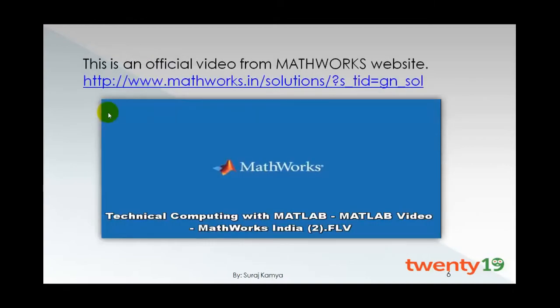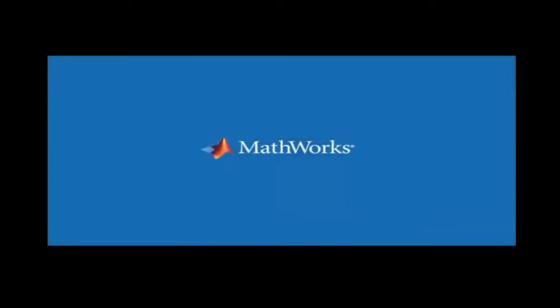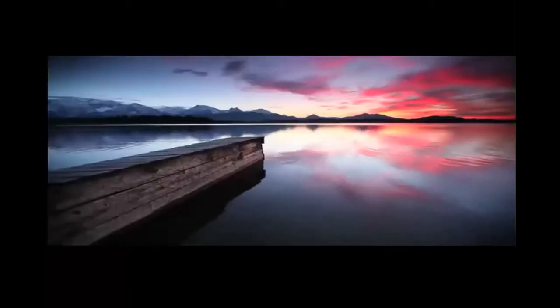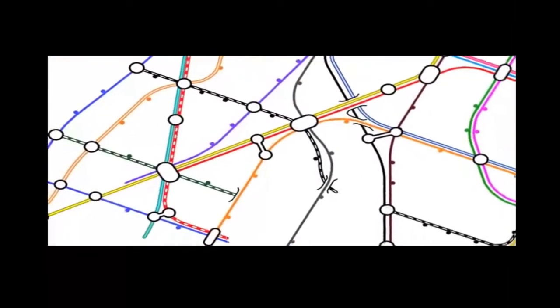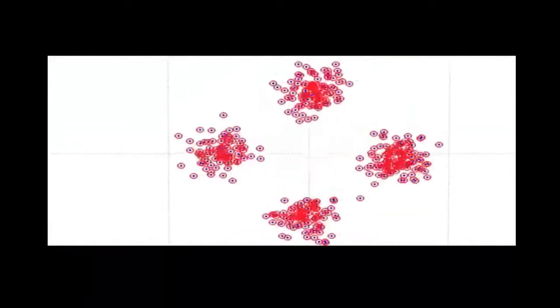Here is an official video from the MathWorks website that will explain about the applications of MATLAB. With today's powerful computers and advanced computational methods, engineers and scientists are taking on the great challenges of our time: renewable energy, new medicines and healthcare technology, clean air and water, smart transportation systems, and weather and climate forecasting. For over 25 years, MATLAB has been the computational engine for discovery and innovation.